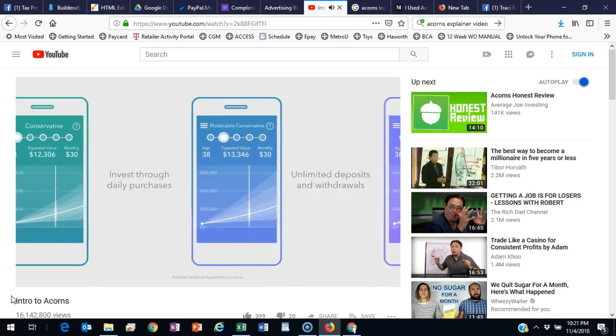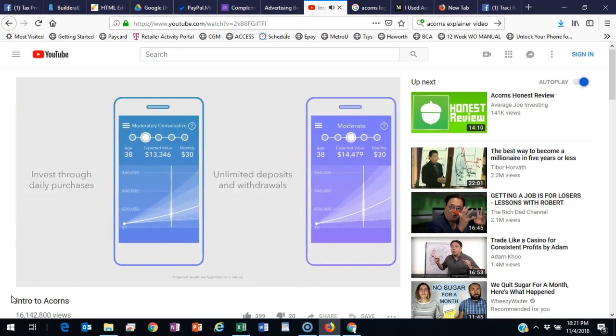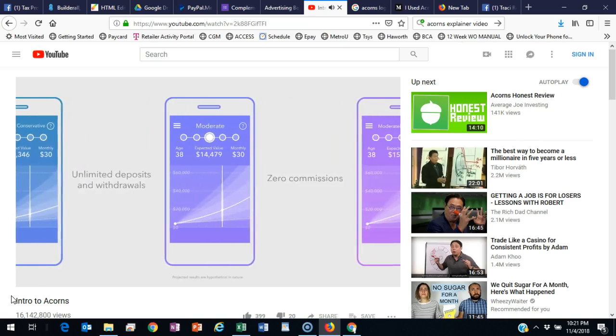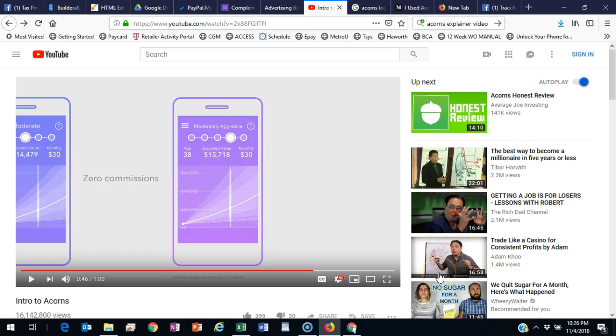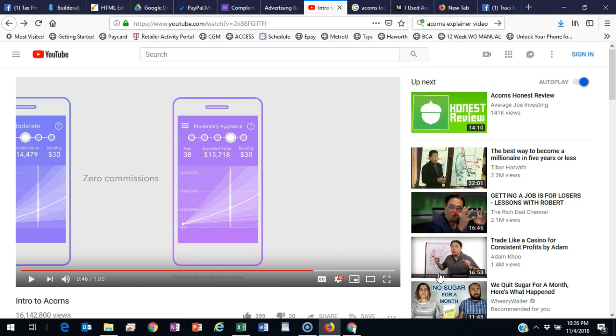Join over 1 million people who have already signed up. All right, guys, so you can see how simple this system, this Acorn system is to use. So once you're all signed up,